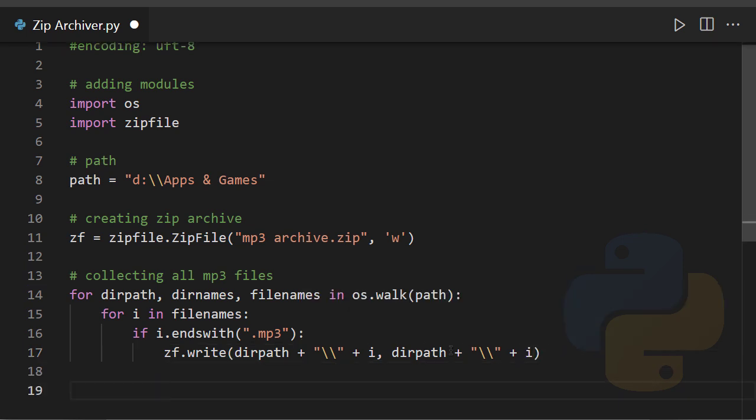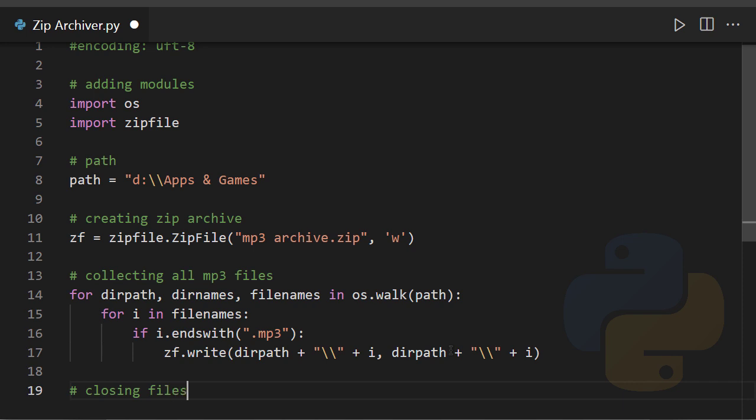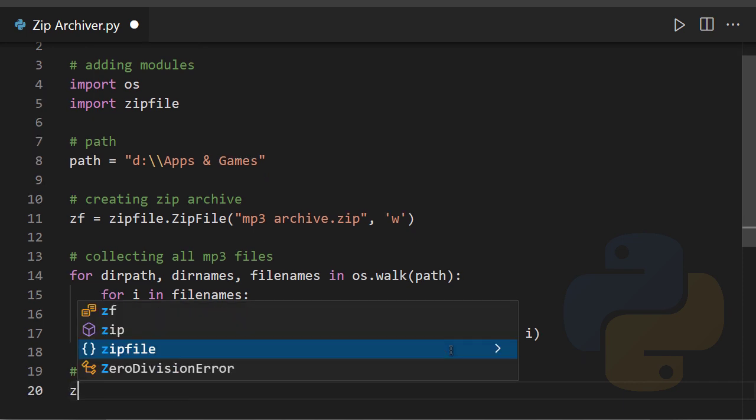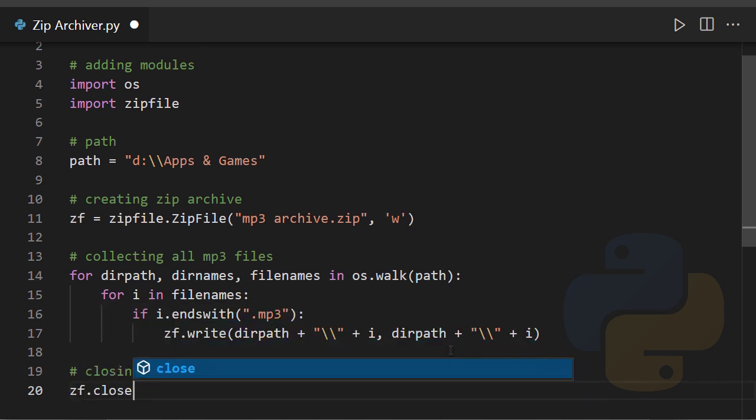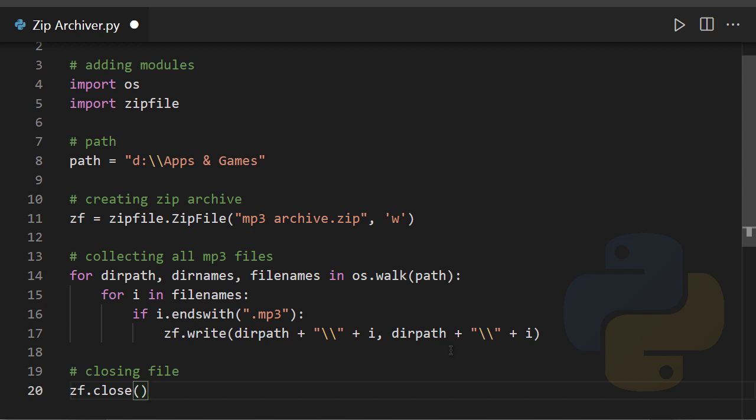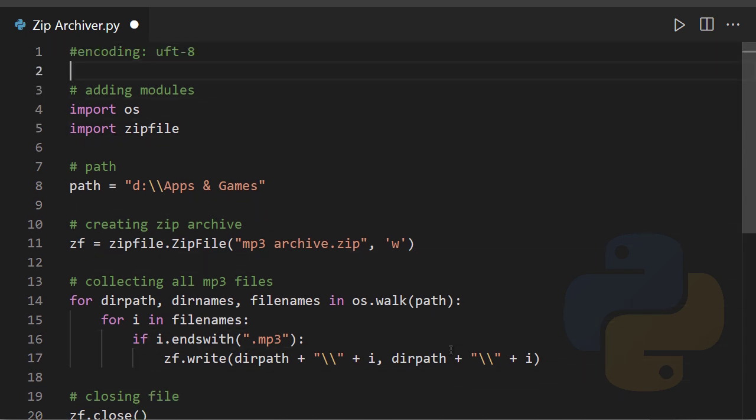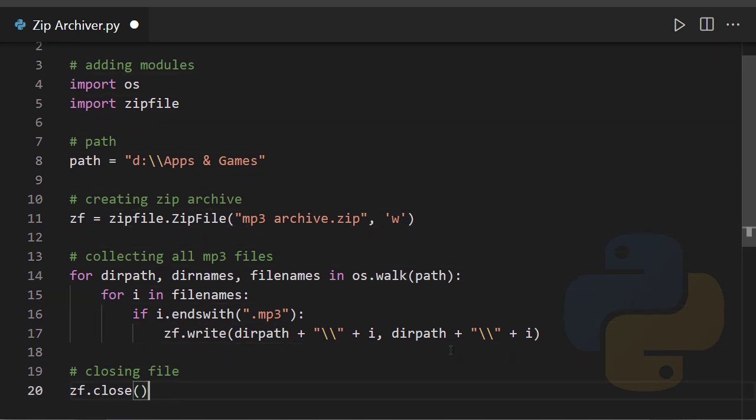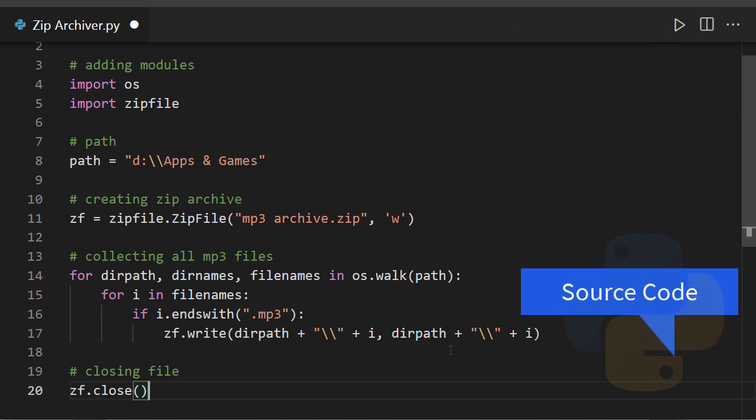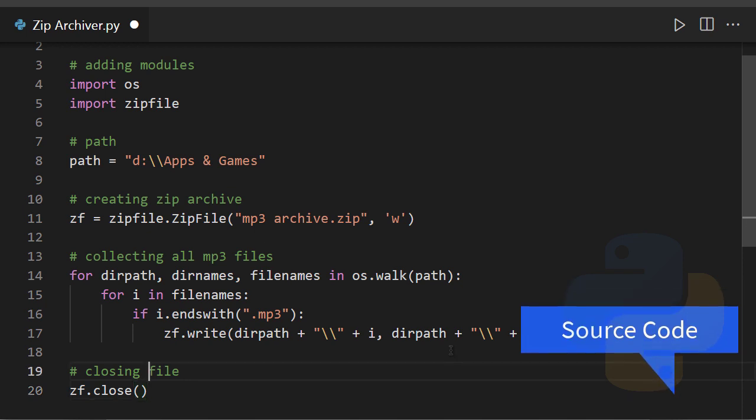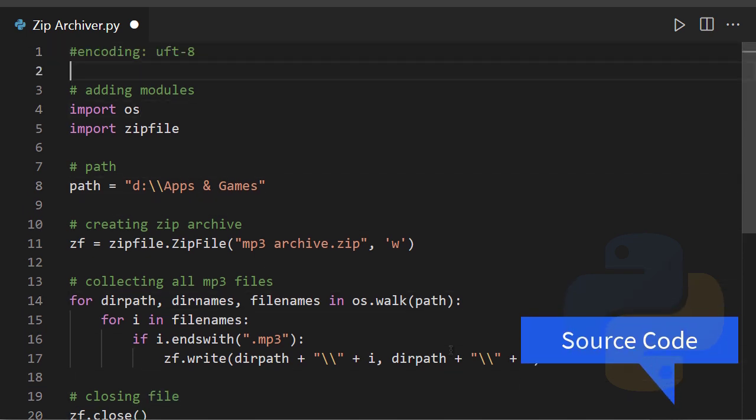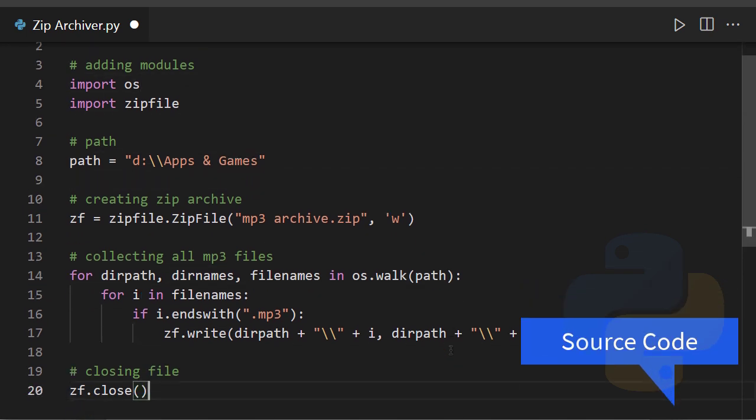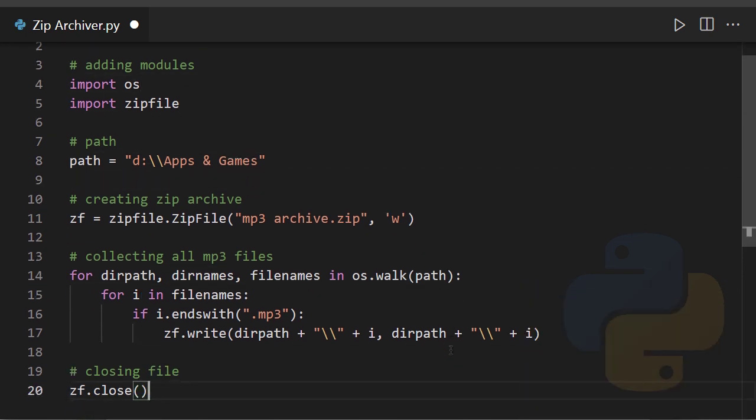At last, we need to close that archive or that file. So closing file, zf.close. Here we go, guys. Now it's time to run this code. If you still have any questions regarding this code, you can ask me in the comments. And to get the source code of this program, just go to the description and follow the link.